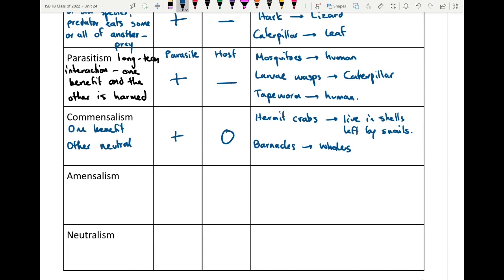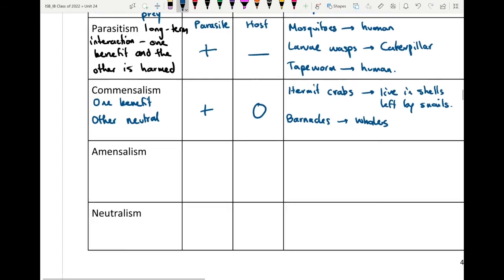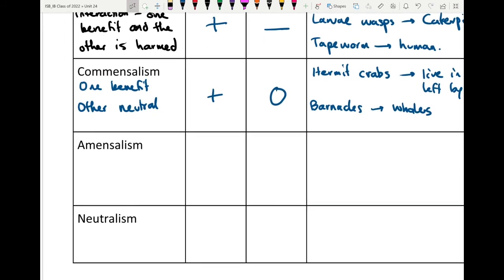Another example of commensalism is barnacles attaching themselves to a whale. Barnacles filter feed and create habitats on the whale itself, but there's no effect on the whale — it doesn't stop them from swimming or eating. For the barnacles, it's a habitat gain and protection, and since barnacles are sessile and don't move, they gain an indirect method of movement by attaching to whales.